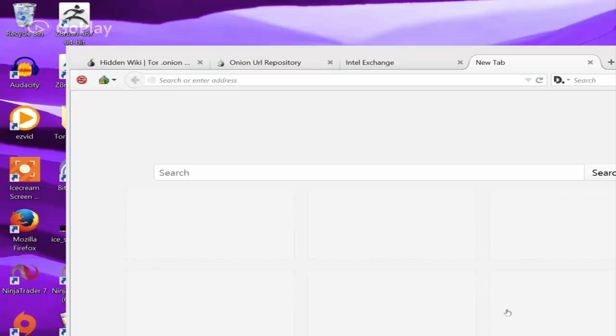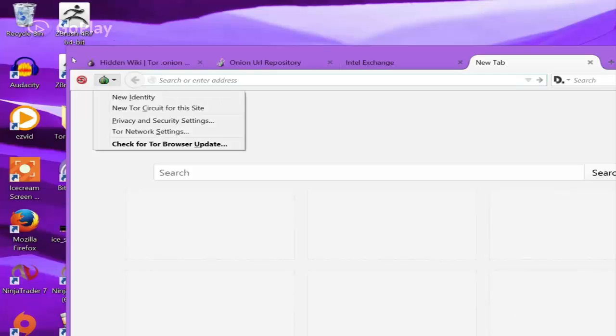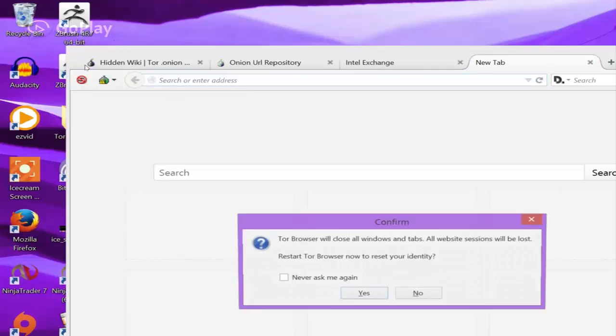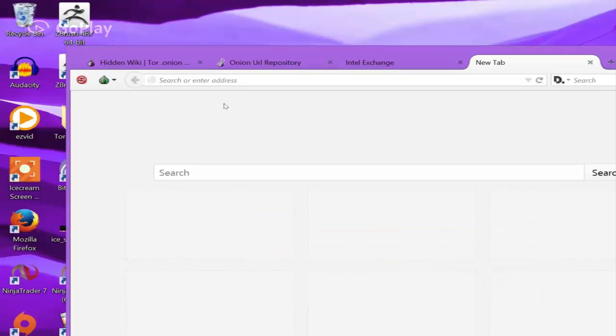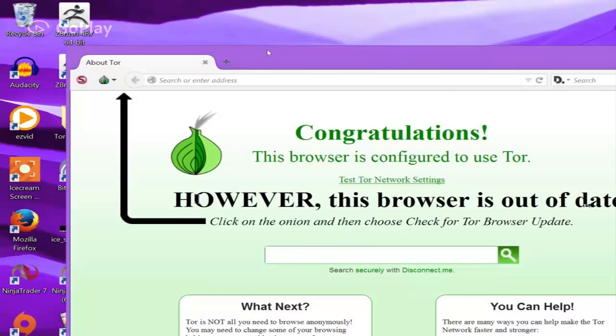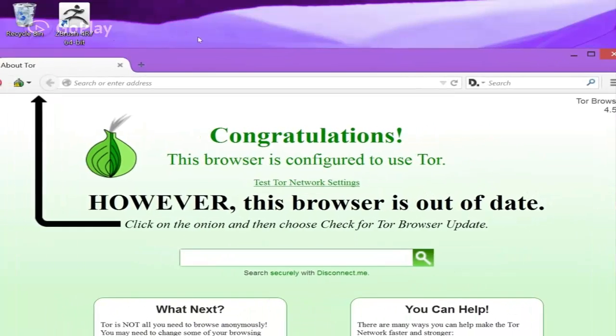You can access it off of Google. As soon as you download it, you can open it up and click this little onion up here. Click New Identity, and this will mask your IP address.